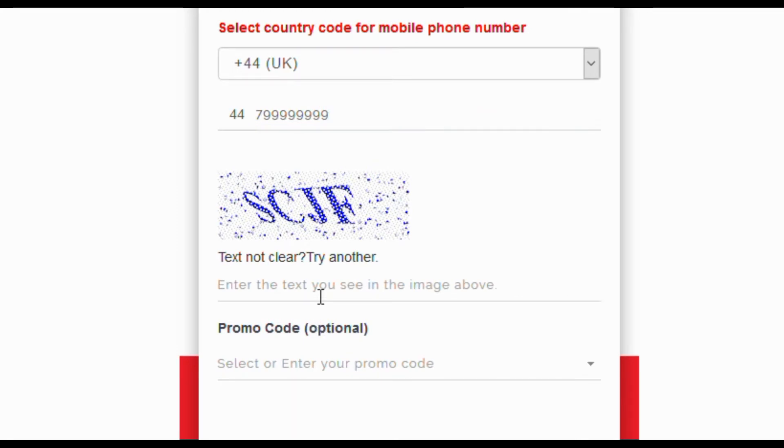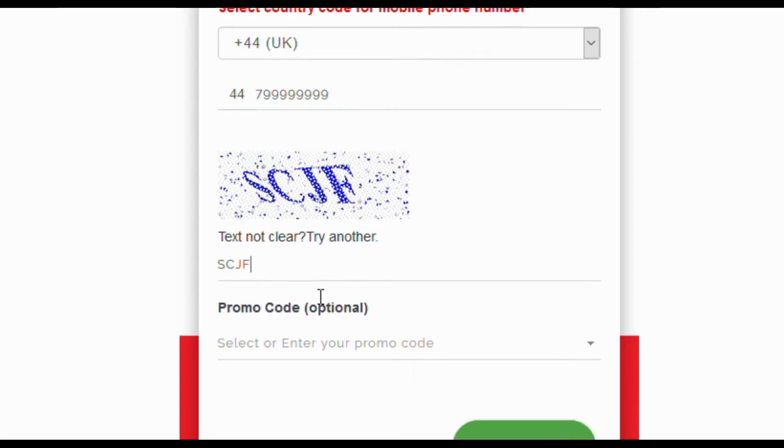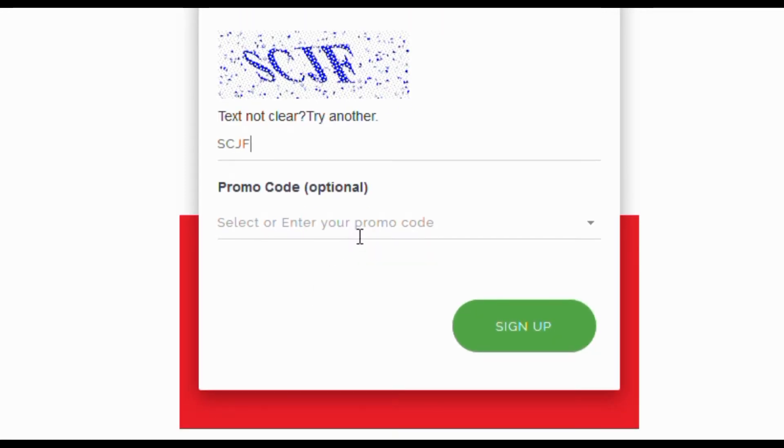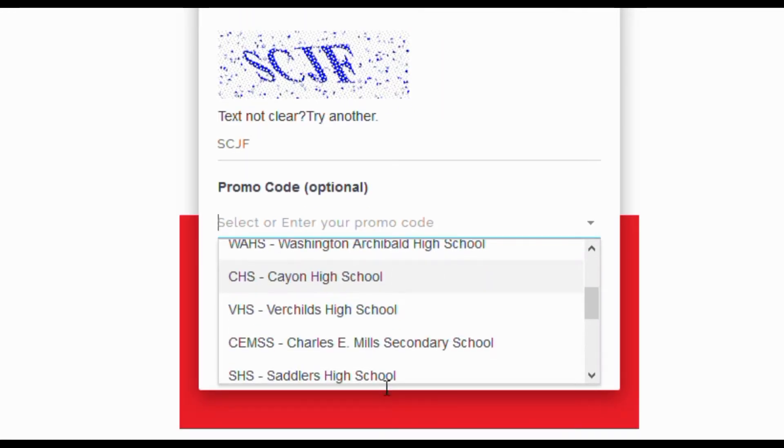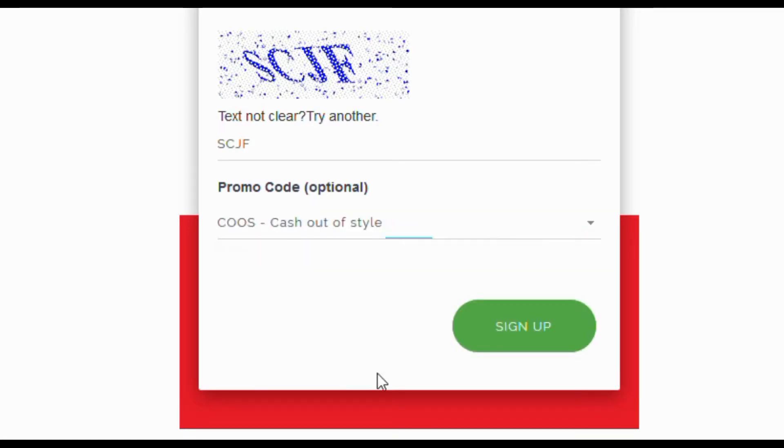Enter the security code provided. Promo codes are optional. Click sign up.